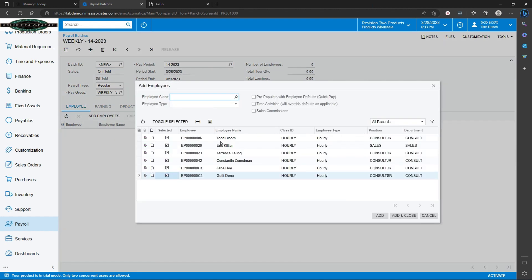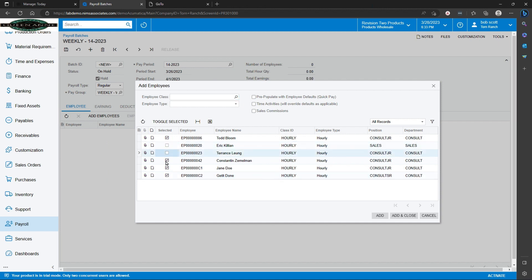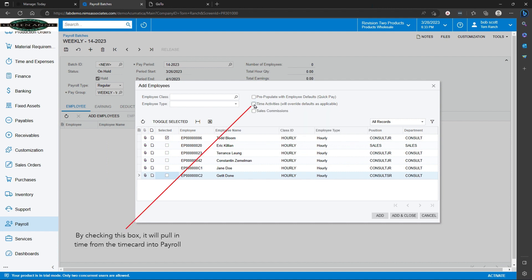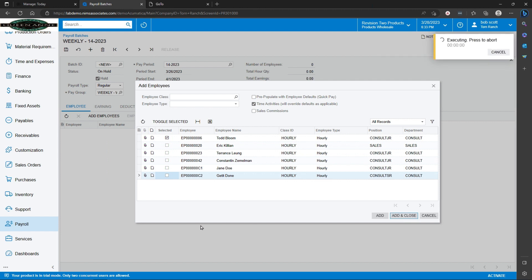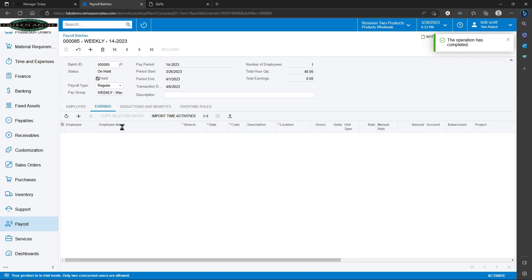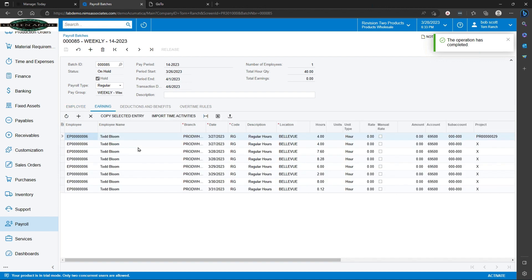Since we've been entering time for Todd Bloom, I'm going to focus on him. Selecting time activities will pull in the time from the time cards and populate the payroll batch. You can see that we have 40 hours of total time for Todd. If we look at his earnings, we can see that 40 hours for various time entries have come into the payroll system and are ready to be processed.